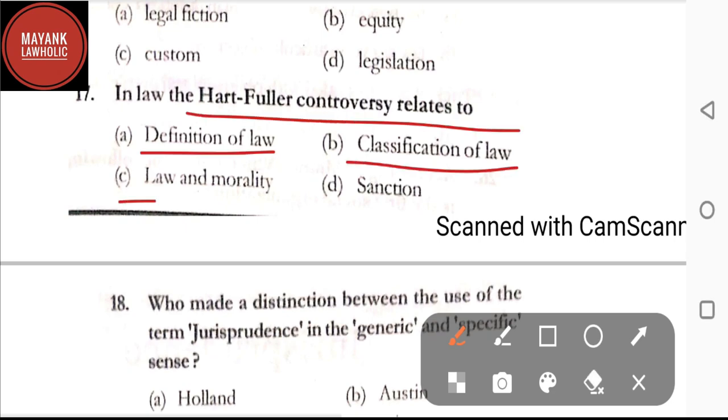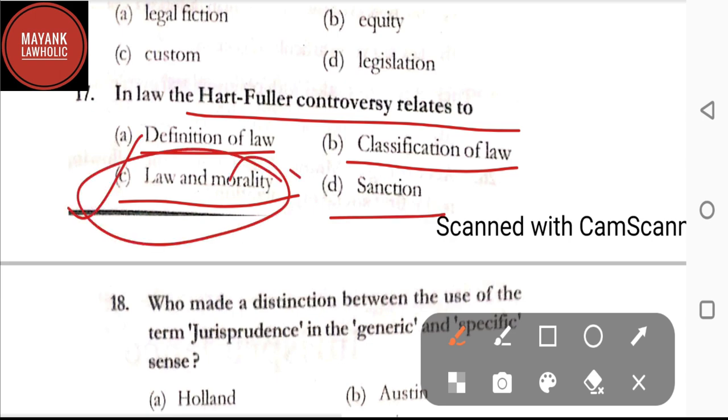Question number seventeen: in law, the Hart-Fuller controversy relates to — option A: definition of law; option B: classification of law; option C: law and morality; option D: sanction. The correct answer is option C, that is law and morality.